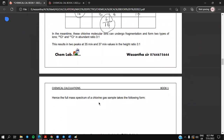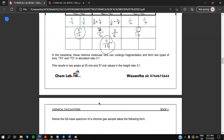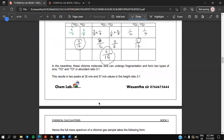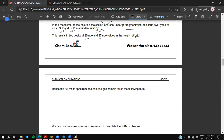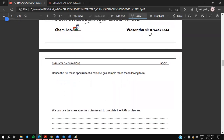Meanwhile, chlorine molecular ions such as Cl-35-35⁺, Cl-35-37⁺, and Cl-37-37⁺ can also undergo fragmentation and form two types of ions: Cl-35⁺ and Cl-37⁺, in abundance ratio 3 to 1. So Cl-35⁺ will have a height of three and Cl-37⁺ will have a height of one. This results in two peaks at m/e 35 and 37 in height ratio 3 to 1.